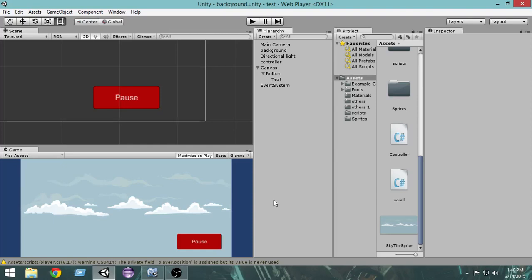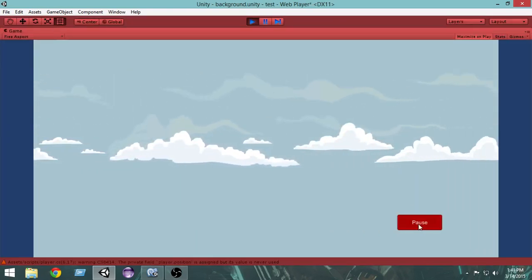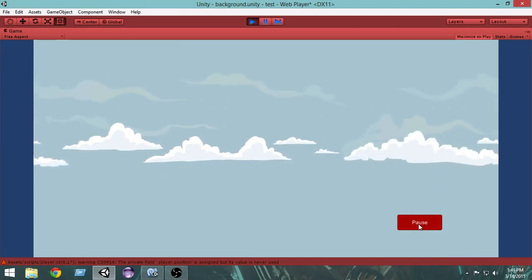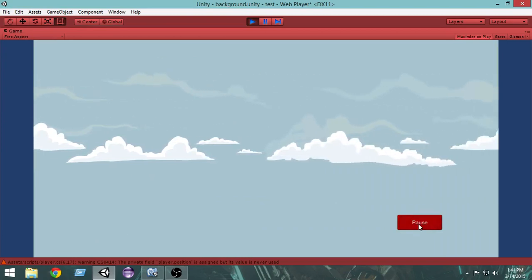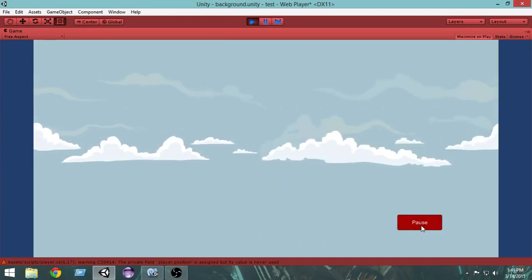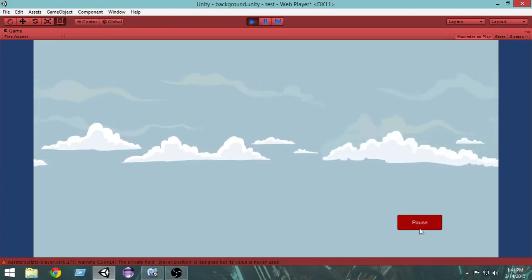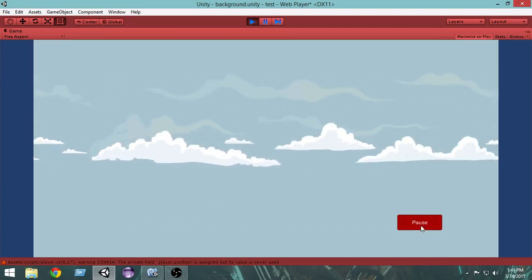Hello and welcome to another quick Unity tutorial. In this video we're going to learn how to create your own pause button and how to pause and resume your game quickly. As you can see, I can pause and resume my game whenever I want by using this simple button here.